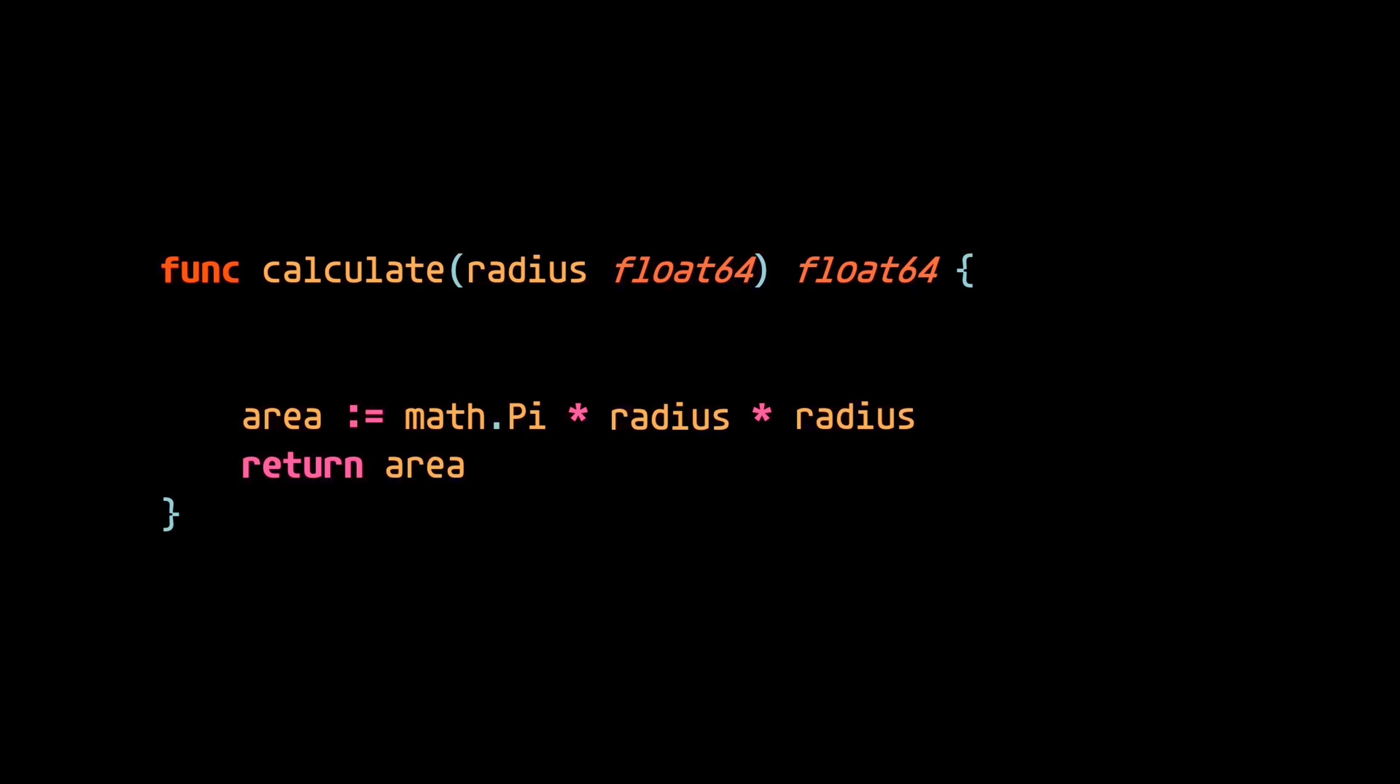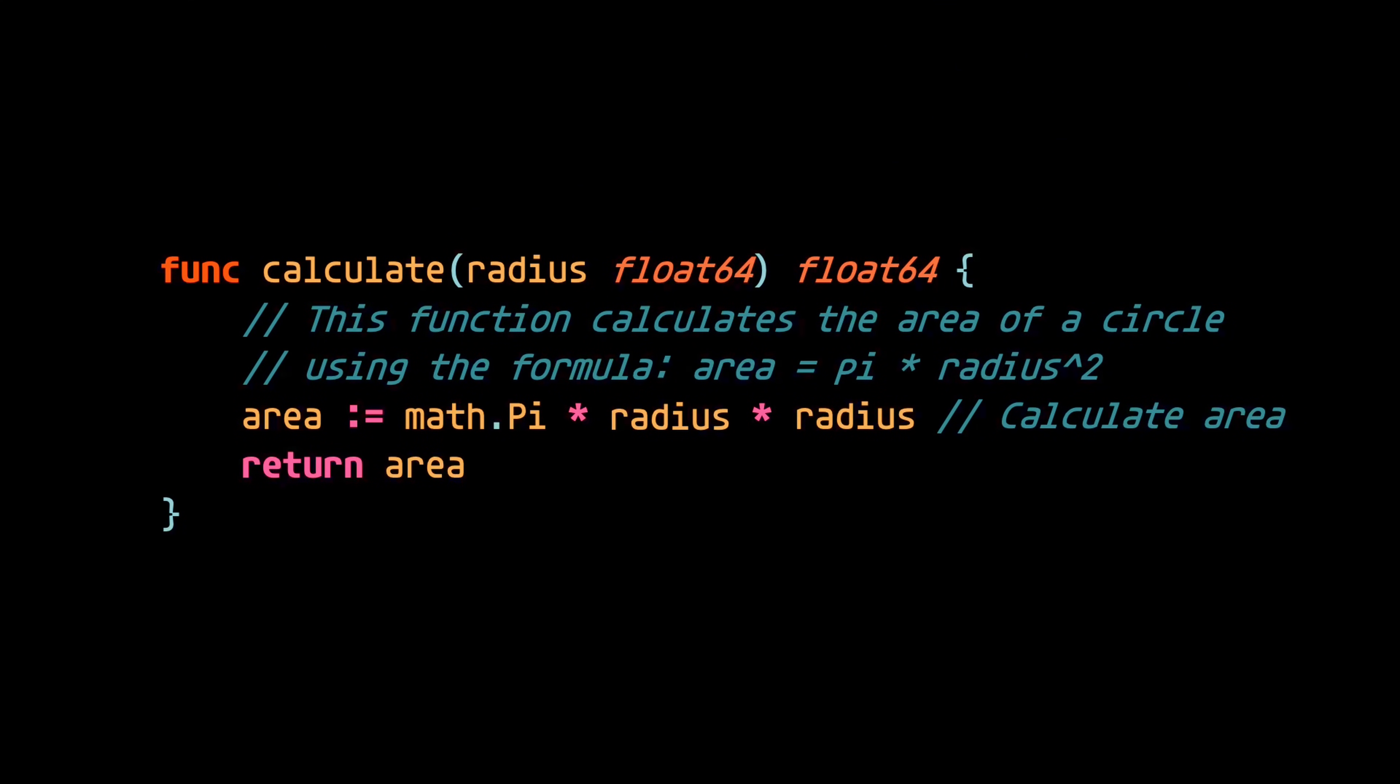Then returns that area. Let's also imagine that for good measure and to help with readability, the dev who wrote this function threw in some comments that explain what the function's doing.